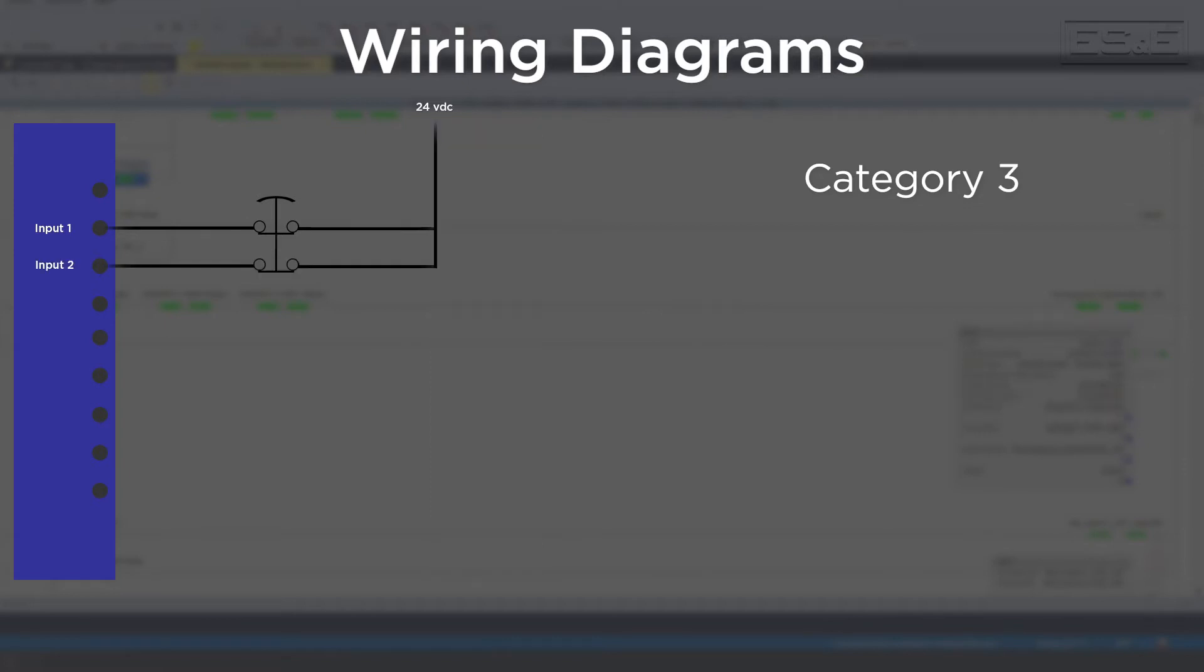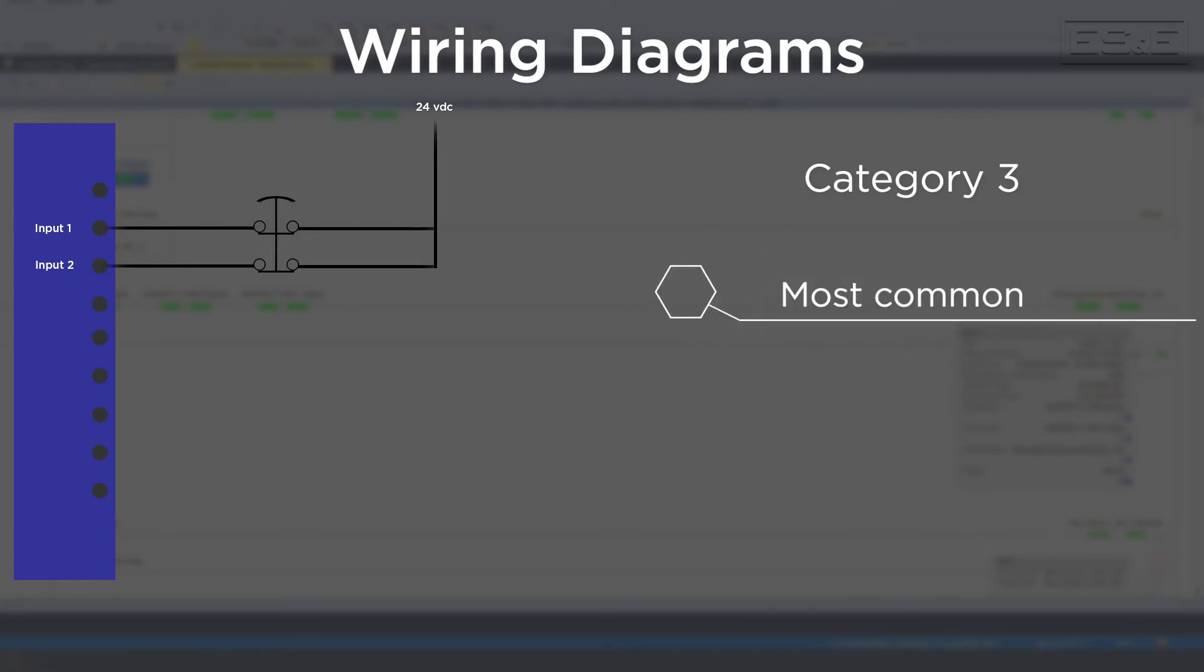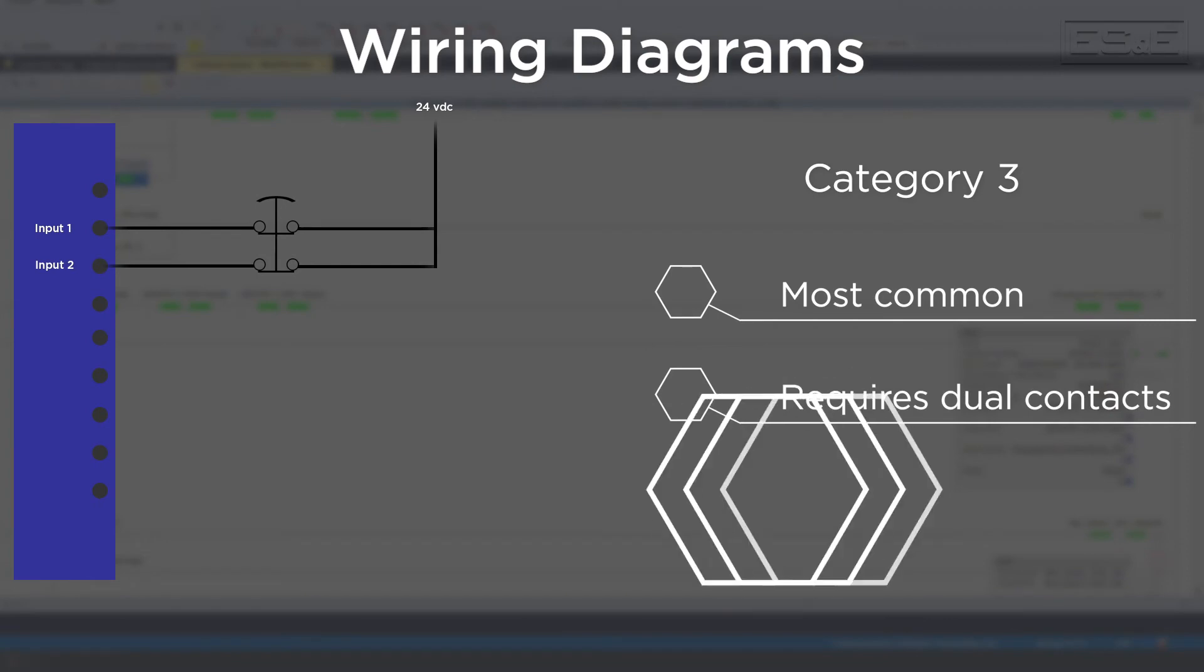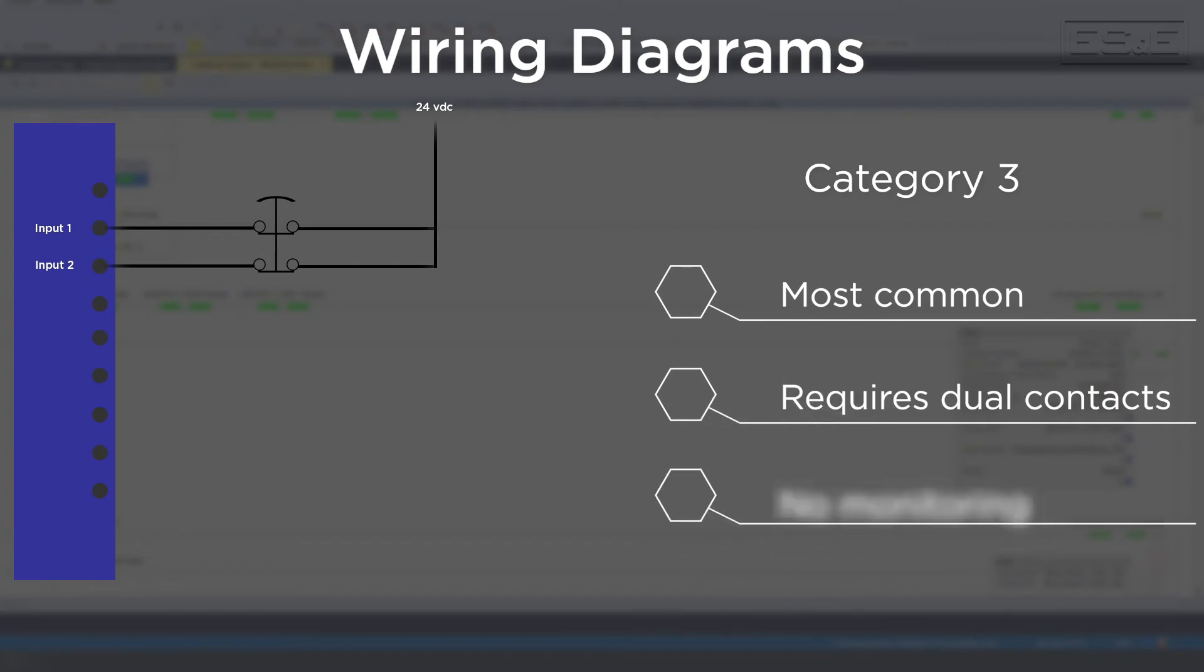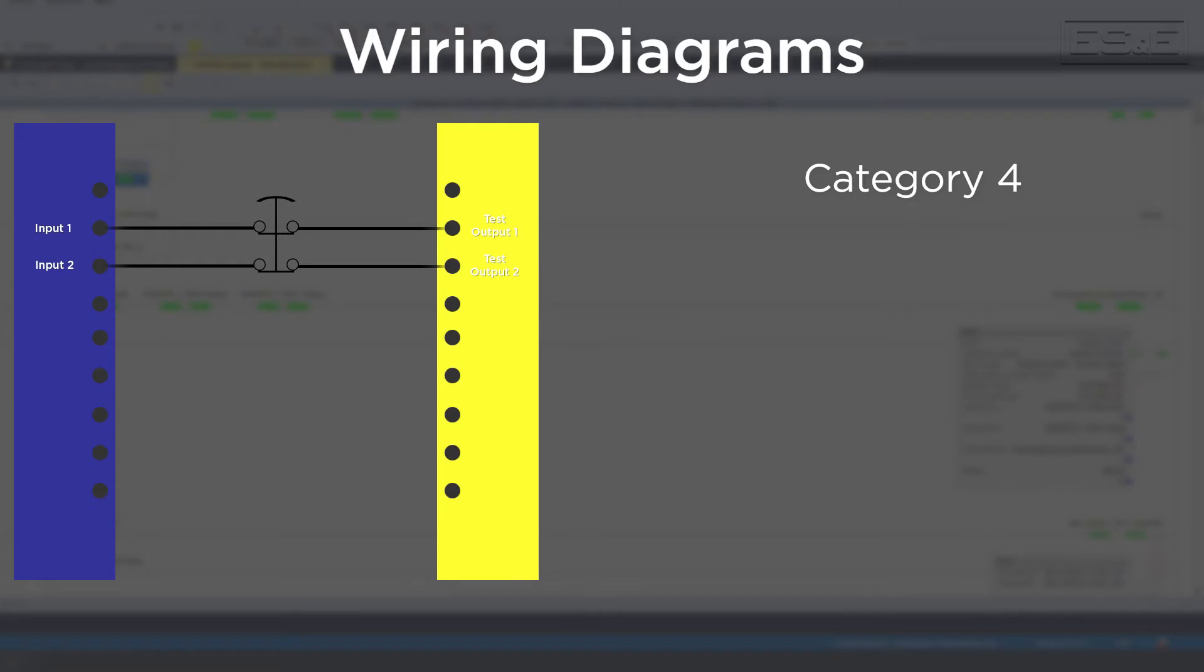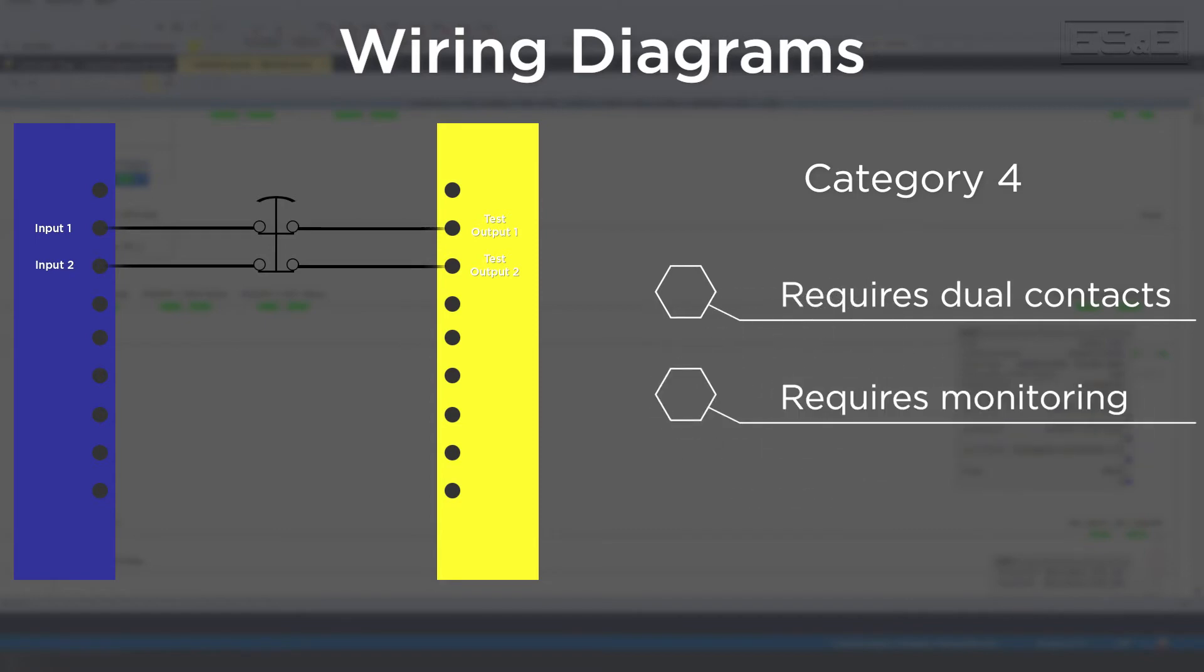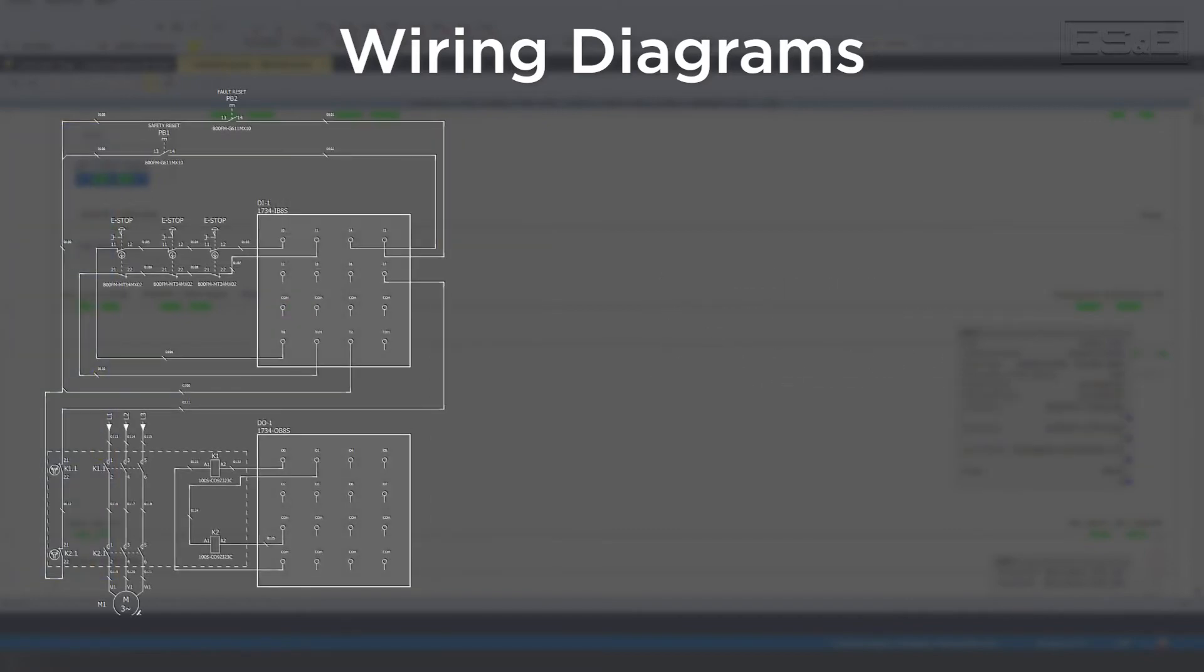Next is Cat 3, which is the most common design category. Cat 3 requires dual or redundant contacts but does not require monitoring through a test output. The third and highest category is Cat 4, which requires dual or redundant contacts as well as monitoring on both contact sets.